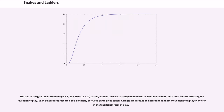The size of the grid varies, as does the exact arrangement of the snakes and ladders, with both factors affecting the duration of play. Each player is represented by a distinctly colored game piece token. A single die is rolled to determine random movement of a player's token in the traditional form of play.